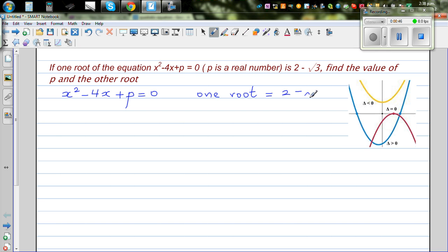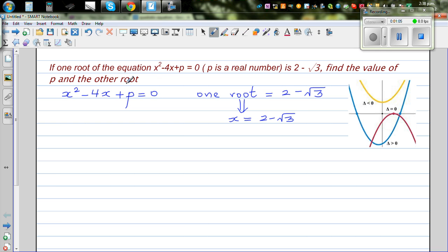In simple language, this means x can be substituted as 2 minus root 3. That's what it means — when x is 2 minus root 3, you can put that in this equation. If x is 2 minus root 3, this equation will become 0 for a particular value of p. So let's put 2 minus root 3 back into this equation.